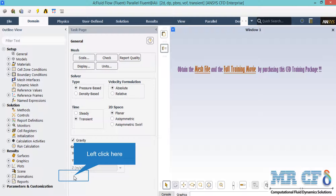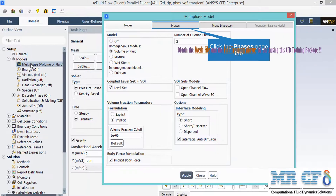A 2D planar space is selected and gravity is enabled with a value of minus 9.81 m/s² in the y-direction. To simulate the two phases of air and water, the Volume of Fluid model is selected. The level set option is enabled to simulate the free surface of the water flow. Implicit body force is enabled since gravity is active, and under the options section, sharp interface modeling with interfacial anti-diffusion is selected.